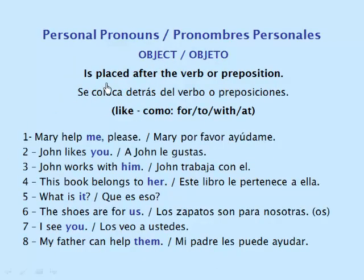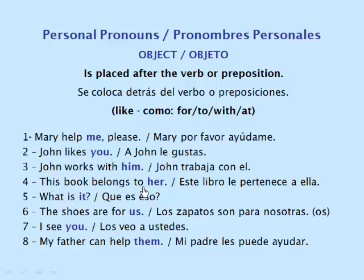Object. It's placed after the verb or preposition — like, for, to, with, and at. Mary, help me, please. John likes you. John works with him. This book belongs to her. What is it? The shoes are for us. I see you. My father can help him.